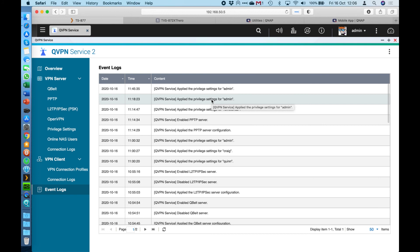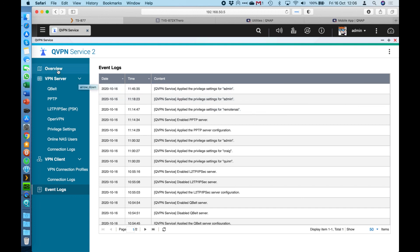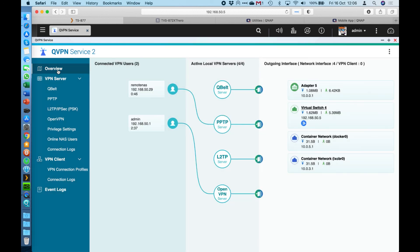So that ends the summary of our QVPN application. Again, it's completely free. Please feel free to give it a try. It's a great option instead of opening up lots of ports for lots of services through your firewall to your NAS. This is a more secure option because you only really have to open up a couple of ports to the NAS for the VPN services to work. And it will then give you access to every service that's available within the NAS if you've chosen to allow that.